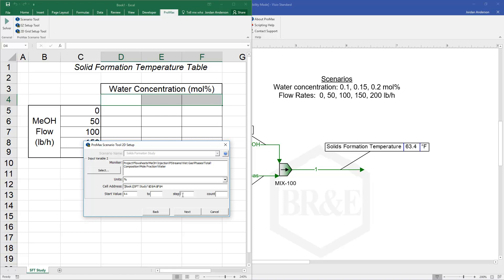I'm going to want to do steps of 0.5 and 3 steps total. So a count of 3.